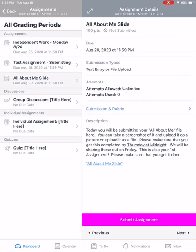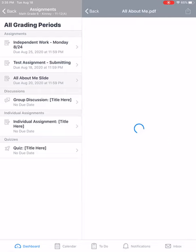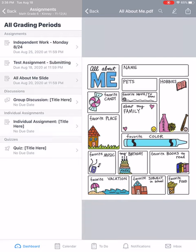You take a screenshot of it or upload it, however, whichever is easiest for you, and it needs to be done by Thursday by midnight. So I'm going to click on the All About Me slide, and it's going to pop up on this side.